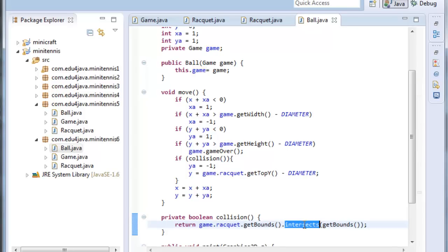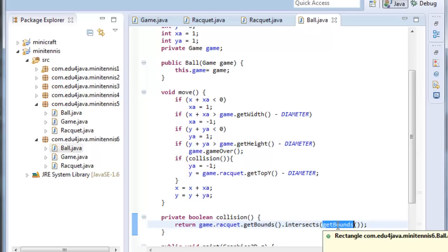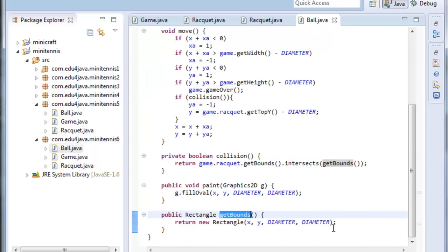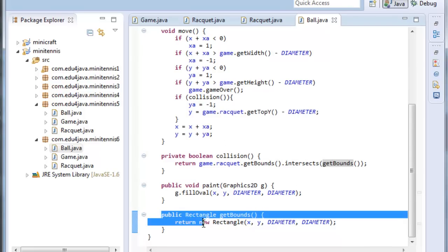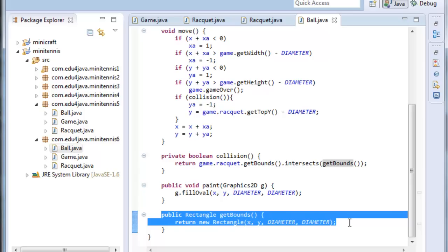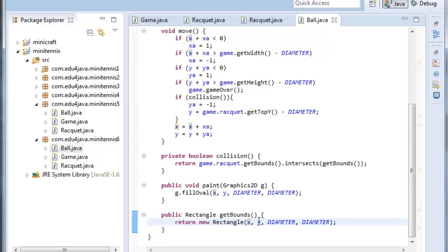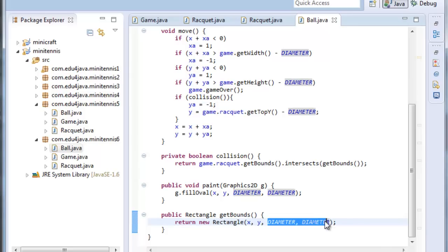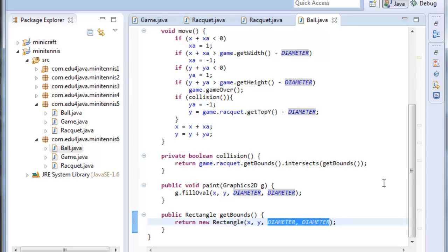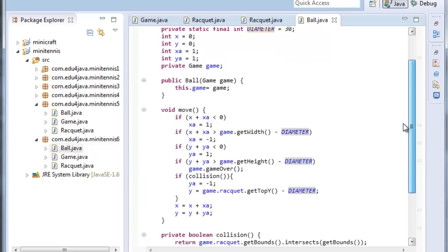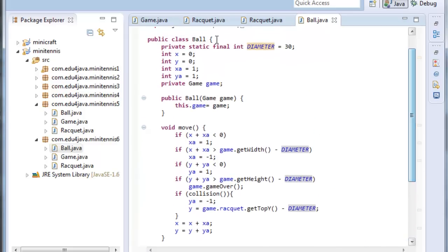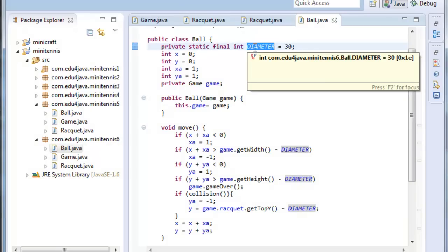When this intersects with GetBounce. If we control click on it we come here and we see the method. We can see it's a method which we defined in ball which returns a rectangle with an x and y which is the position of the ball. And the variable diameter which is for the size of the square around the ball. Notice we have changed all the 30s we had for a constant diameter.